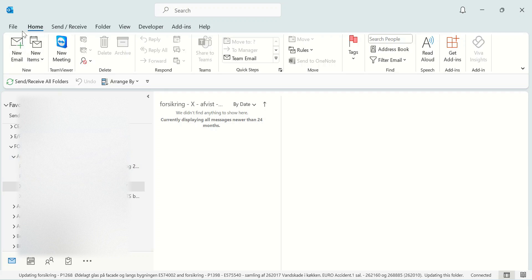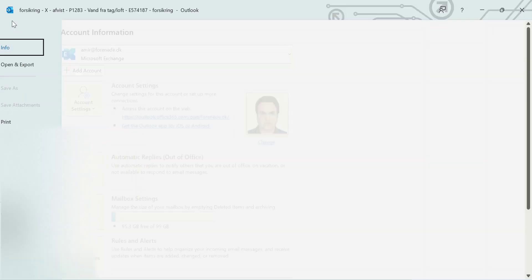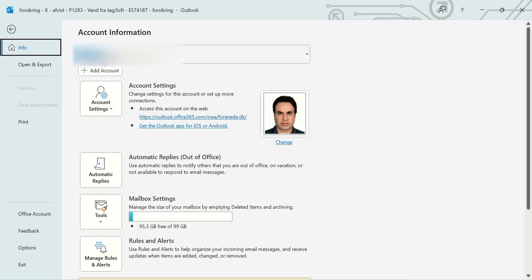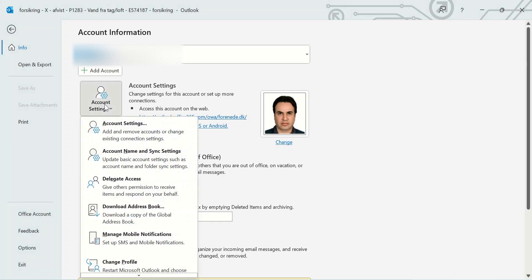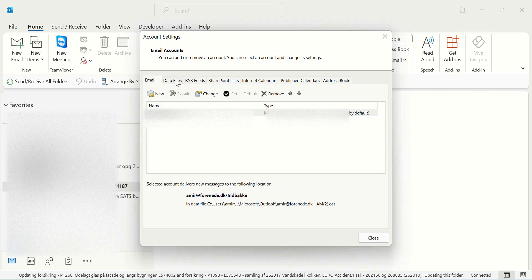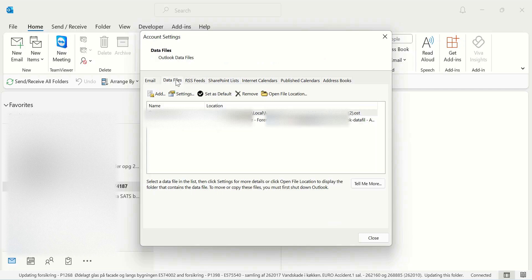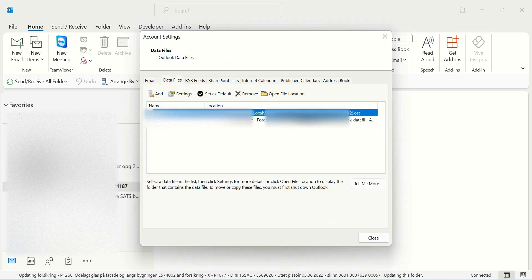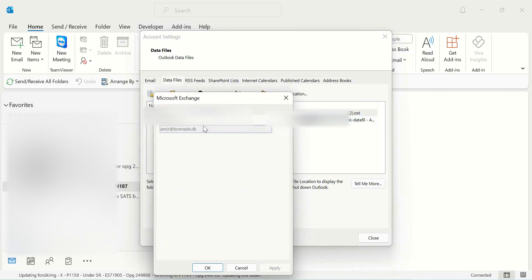The solution is here. You should go to File, and under Account Settings you should select Account Settings. Under Data Files in the top menu, you should select your primary account.